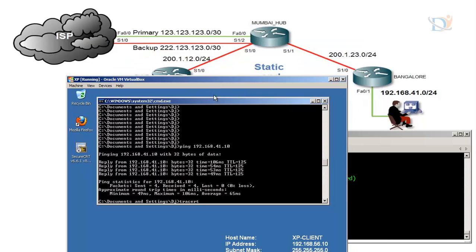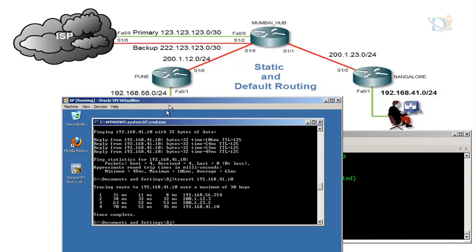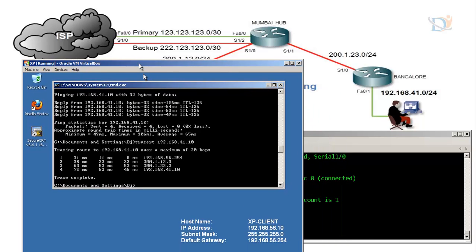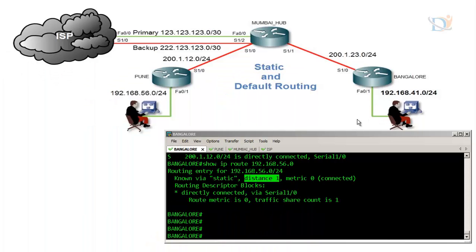Now I'll run a traceroute to 192.168.41.10 to see the path being followed. First hop is 56.254, which is the default gateway. Second is 12.3, which is Mumbai. Third is 23.2, which is Bangalore. The last device reached is 41.10. This confirms the path through the network as expected.